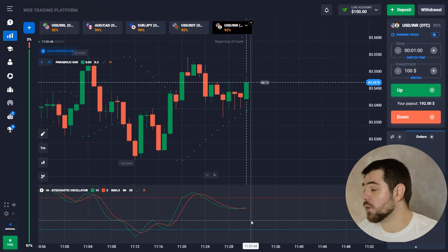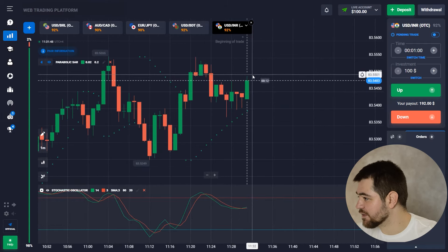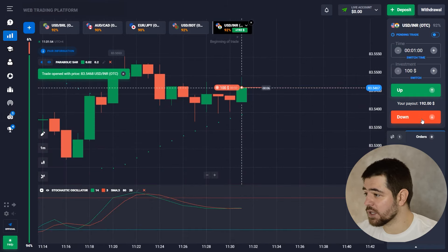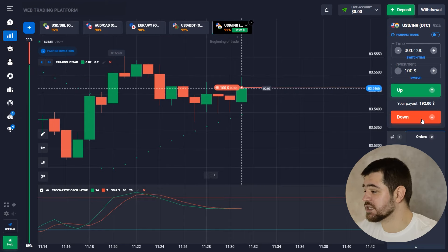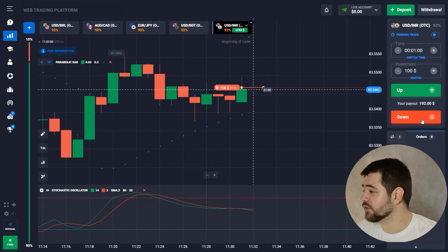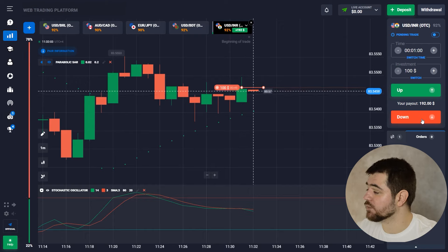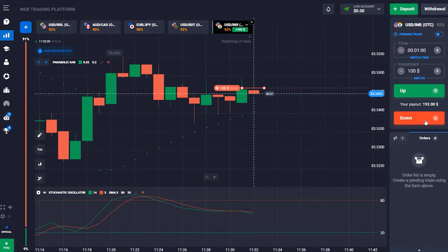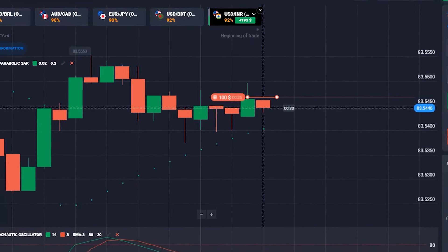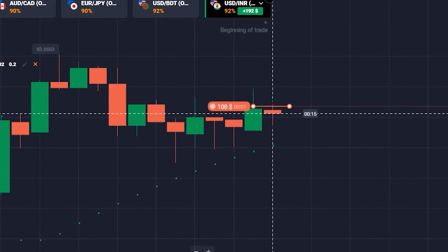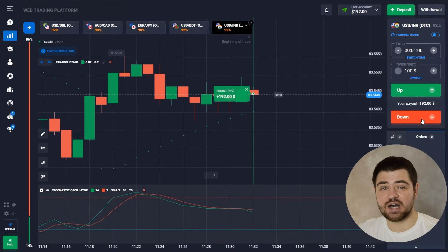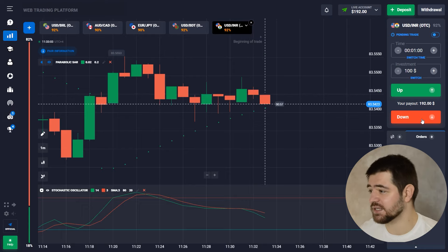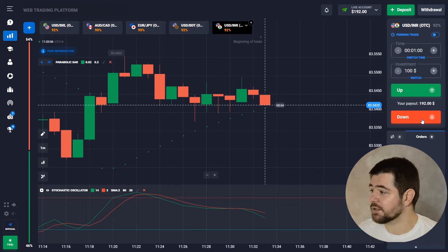We're in a flat market right now, but the stochastic has shown a short signal, so we'll follow that and hopefully we can benefit from this one. Let's wait for the result. Okay, so we just got a profit from this option — 92% payout, so $92. Obviously we now have $192 and we're gonna put that in our next option.